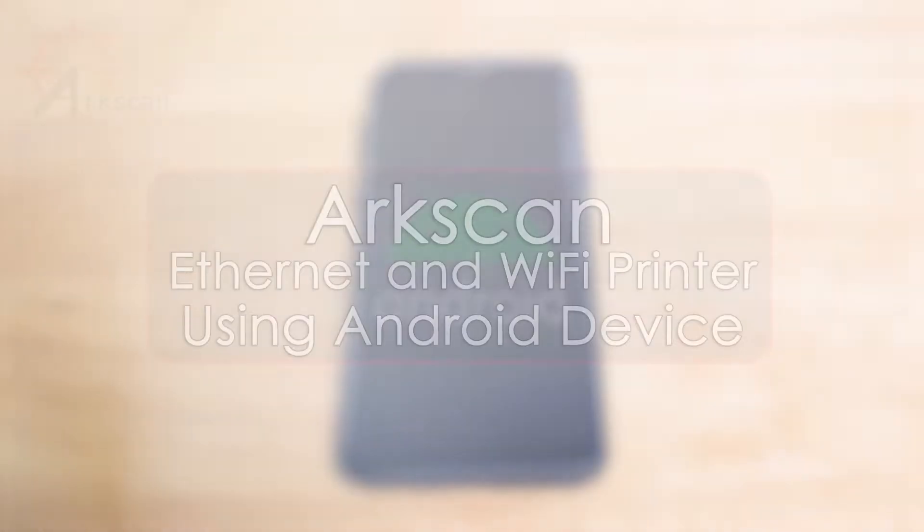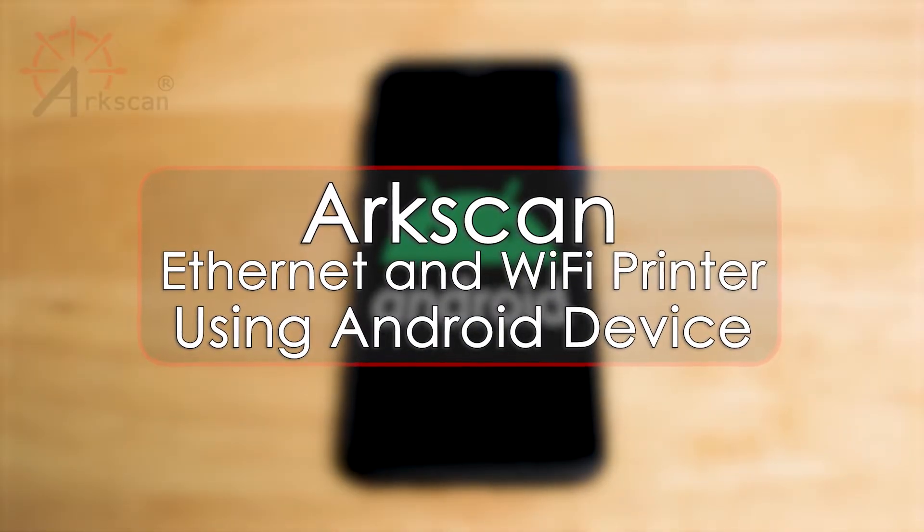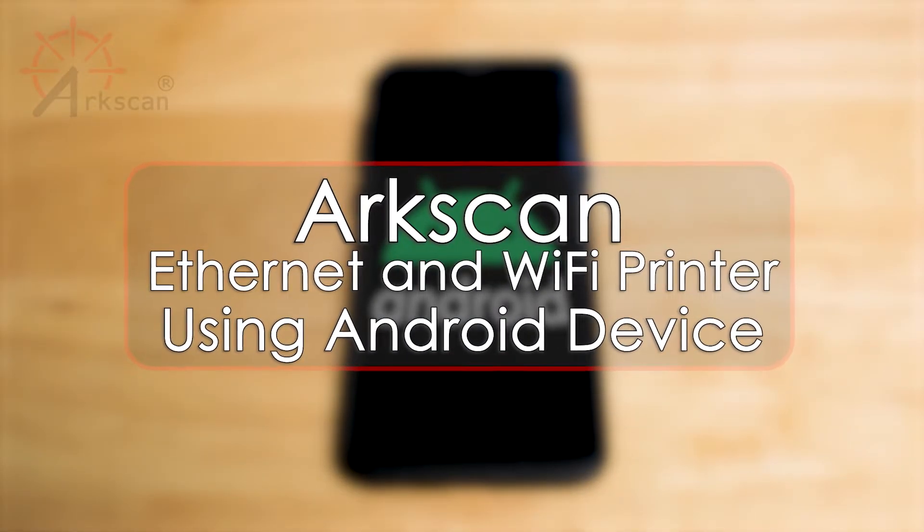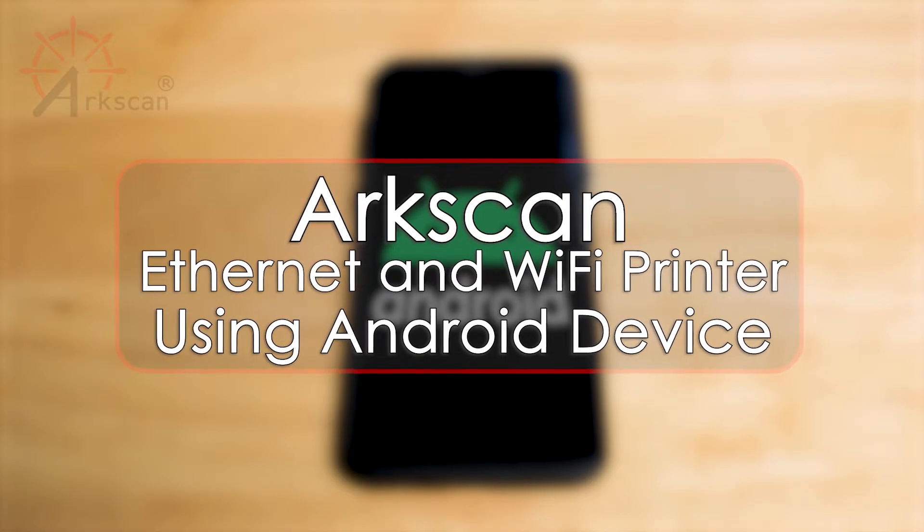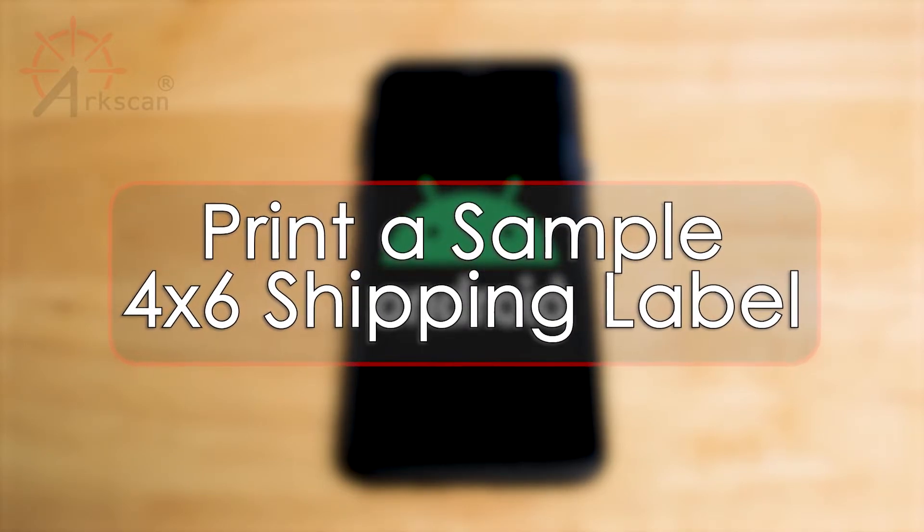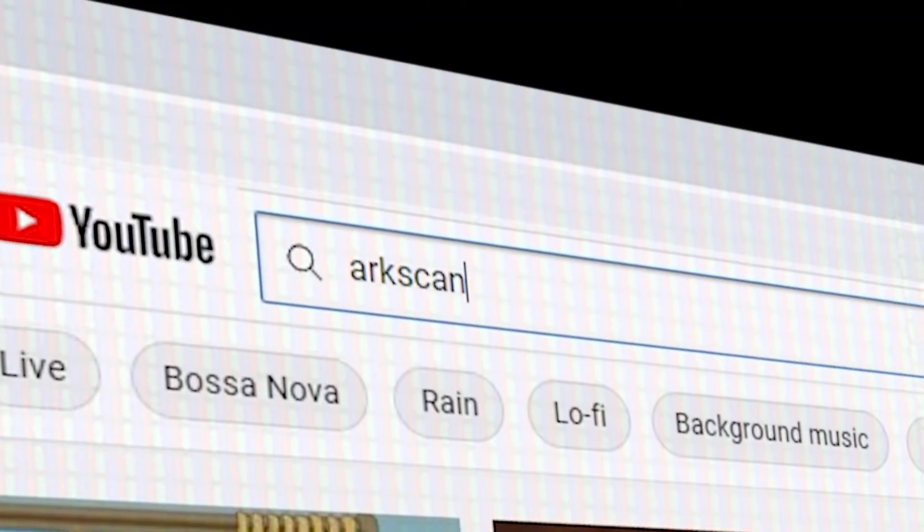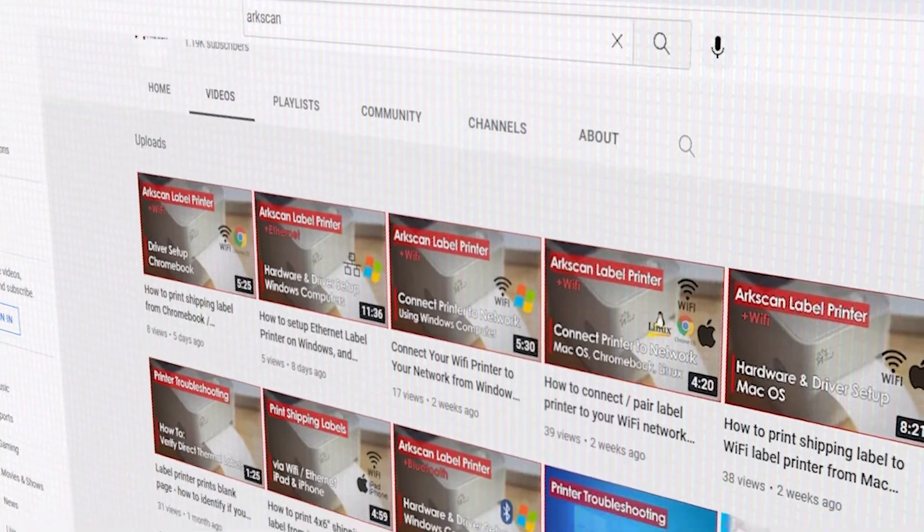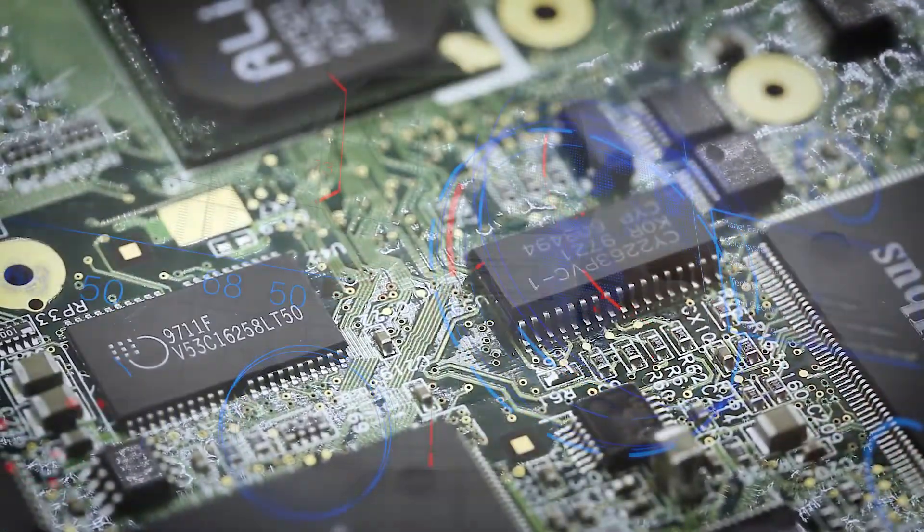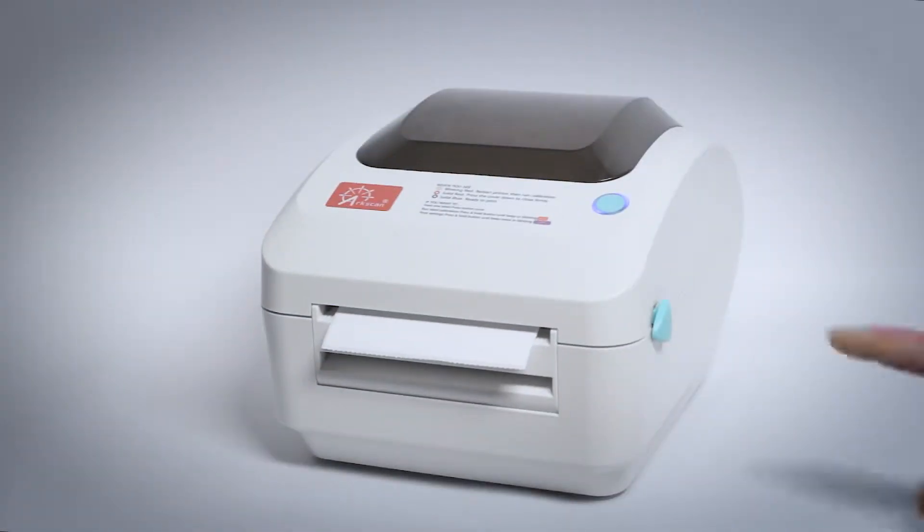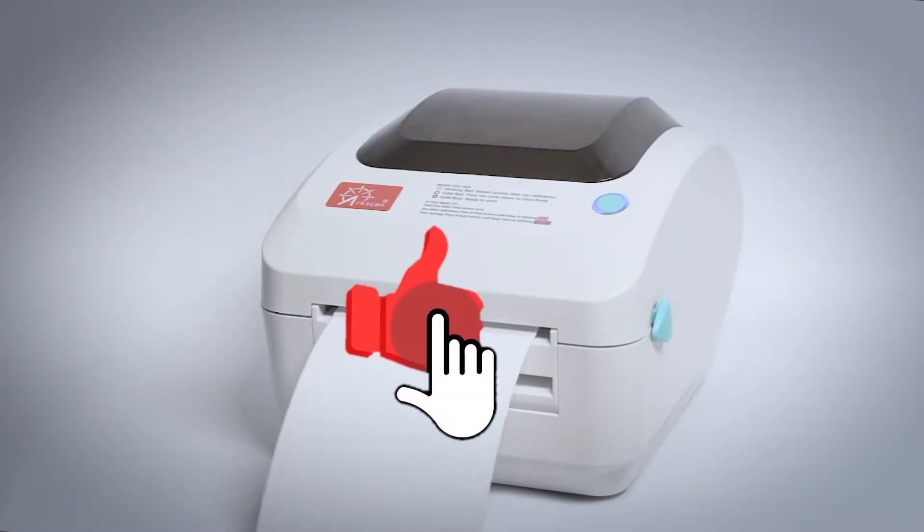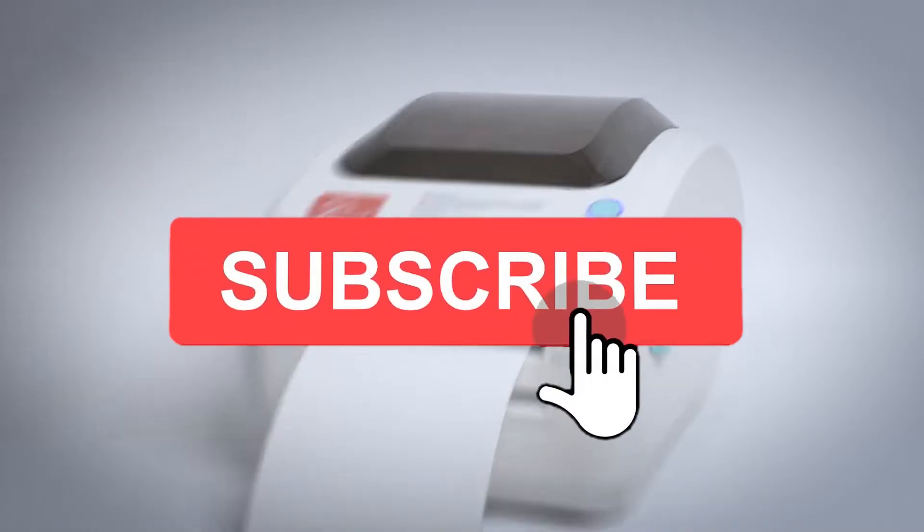In this video, we will demonstrate how to set up your ArcScan label printer to print from your mobile Android device with Wi-Fi connection and print a sample shipping label. ArcScan's YouTube channel offers free help and tips for label printers and other e-commerce technology. If this video has been helpful, please give it a thumbs up and click that subscribe button.